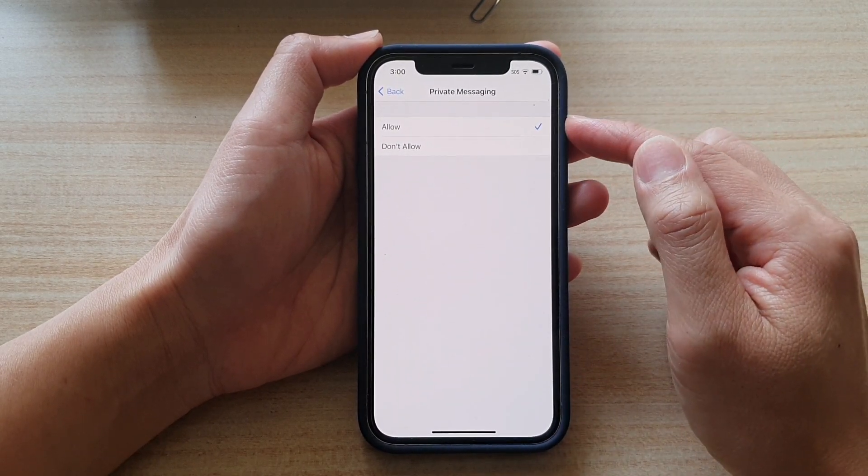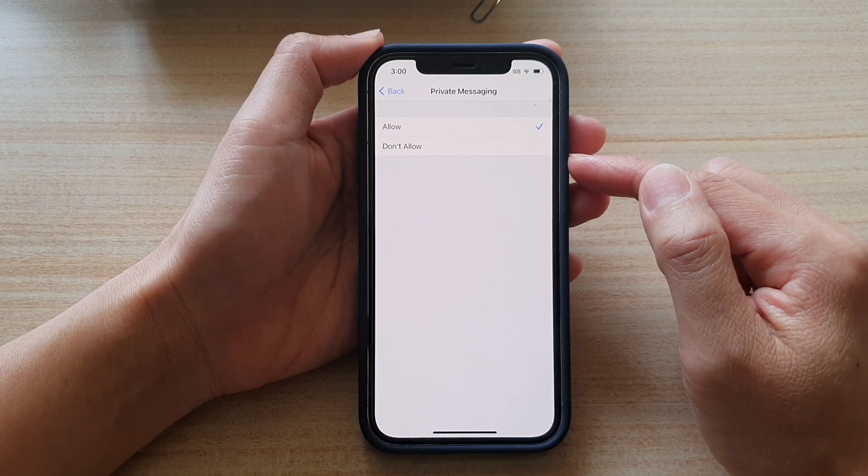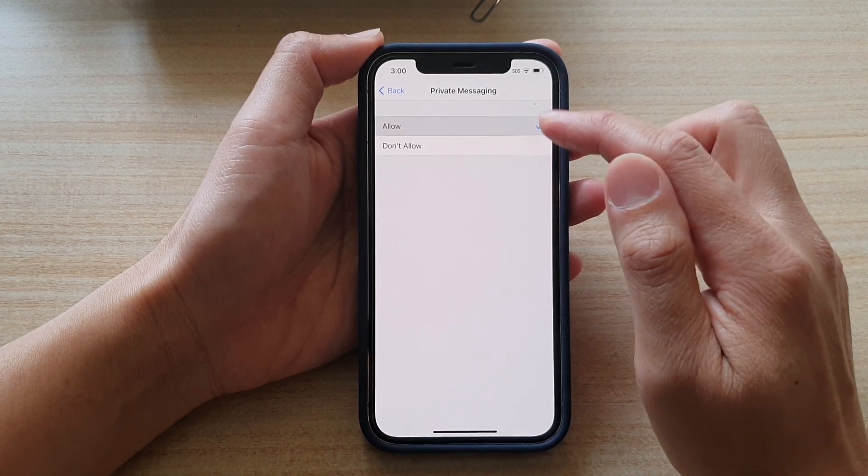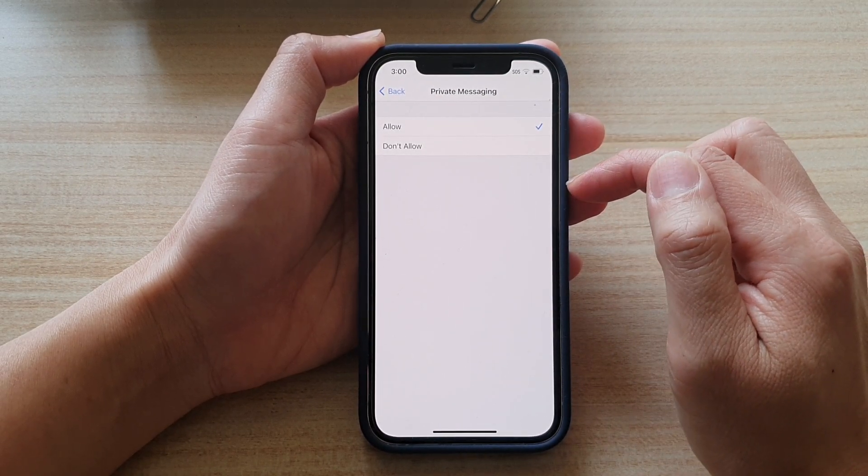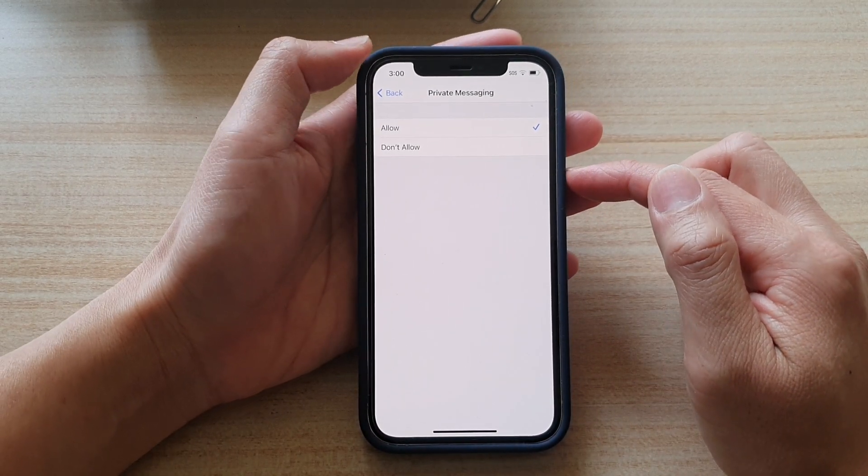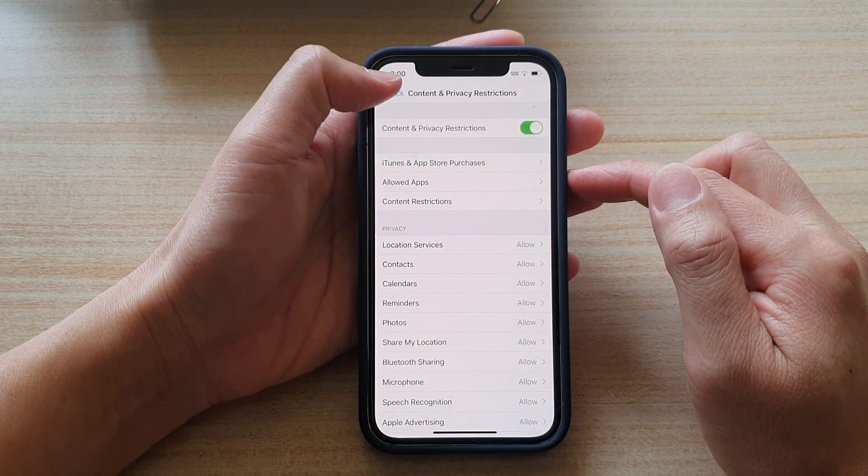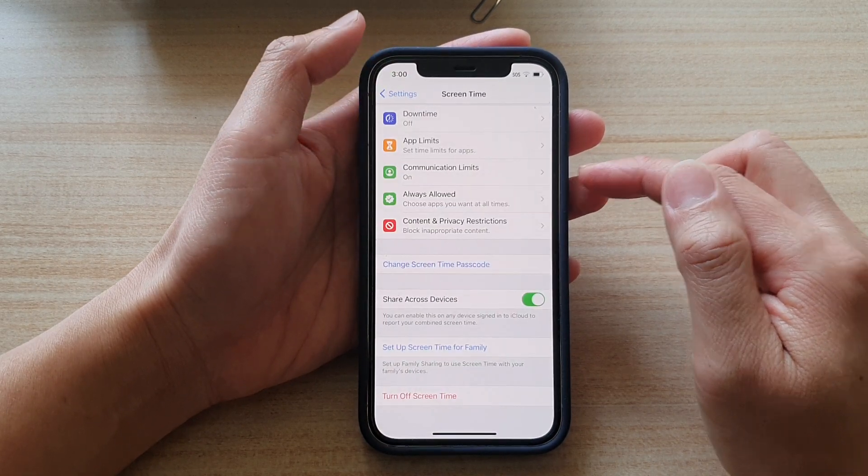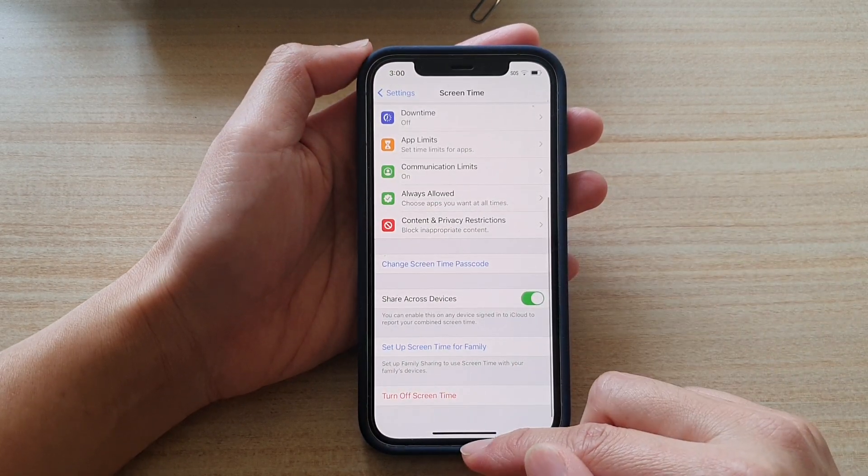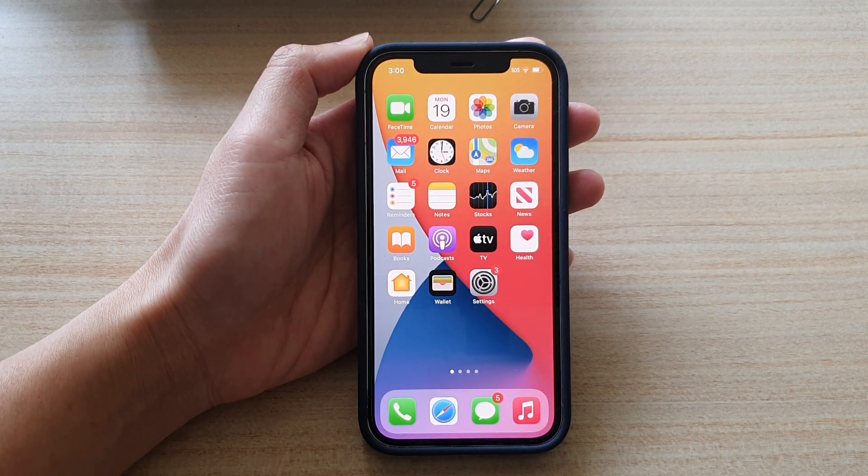In here, you can choose Allow or Don't Allow. Select one of the options. And that's it. Now you can tap on the back key to go back to your previous menu, or you can swipe up to go back to the home screen.